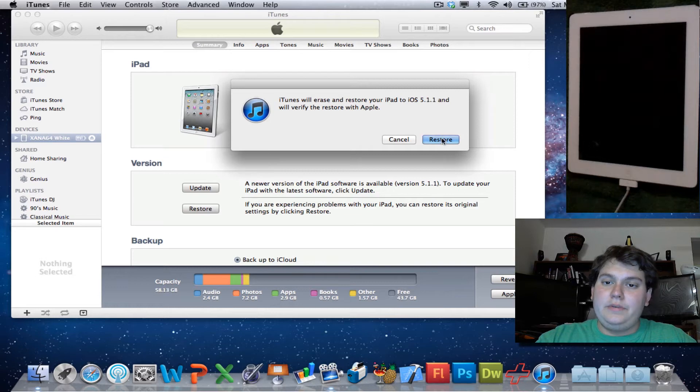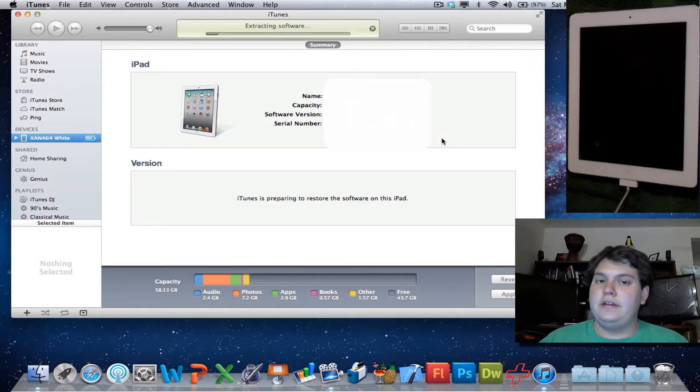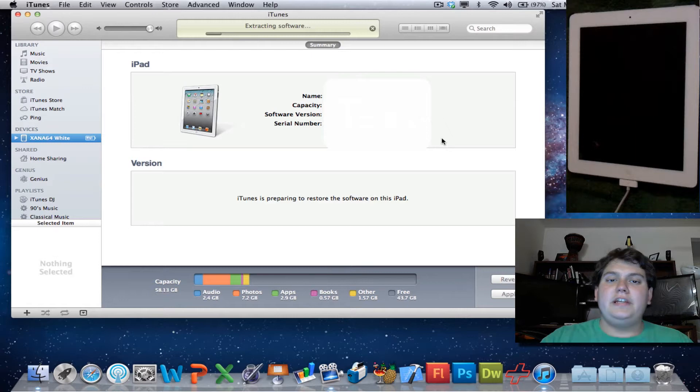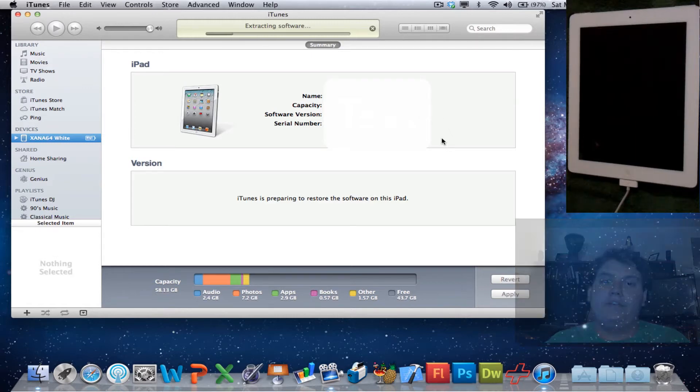And click Restore. If you're on a PC, all you have to do is hold down Shift. So all you have to do is just let it do its thing, let it extract, and then flash the iPad, and I'll fast-forward this part of the video.